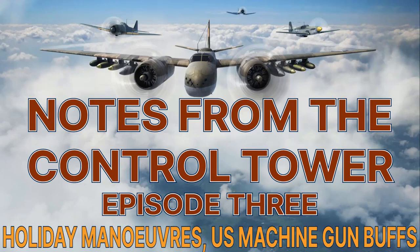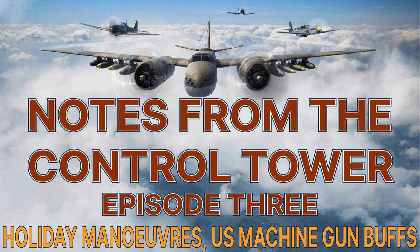Welcome to this latest edition of Notes from the Control Tower. In this episode we're going to be discussing the Holiday Maneuvers event that begins tomorrow and also update 2.1.11, particularly the buffs to the 12.7mm American machine guns.